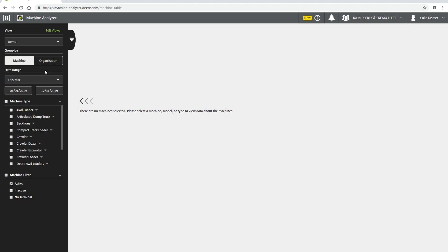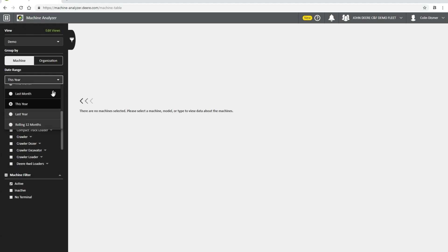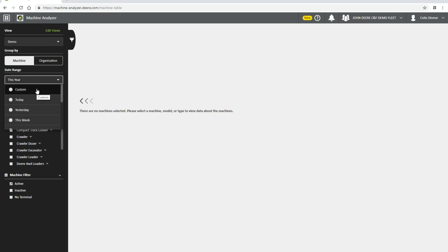The next section is Date Range, and is customizable to your needs. You can choose the dates you need the metrics for, or choose a preset range such as this month, this year, rolling 12 months.